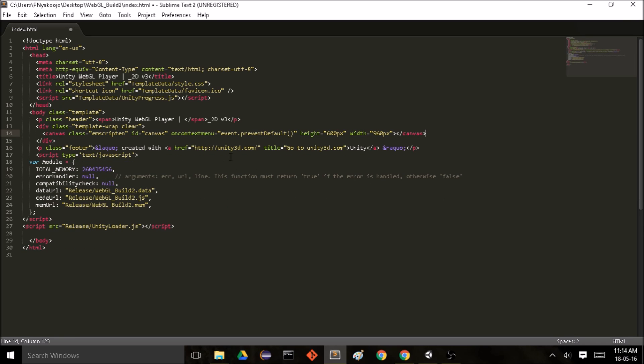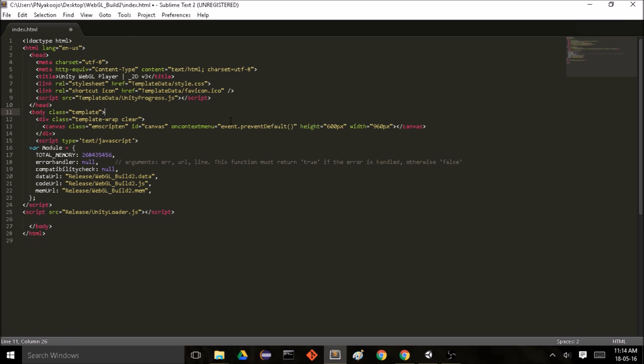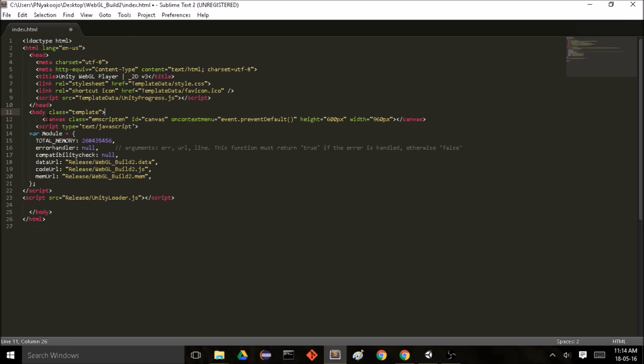And we can also delete this pointer to the Unity website. We can also delete this. In fact we can also delete this wrapper around the canvas. That should look nicer.